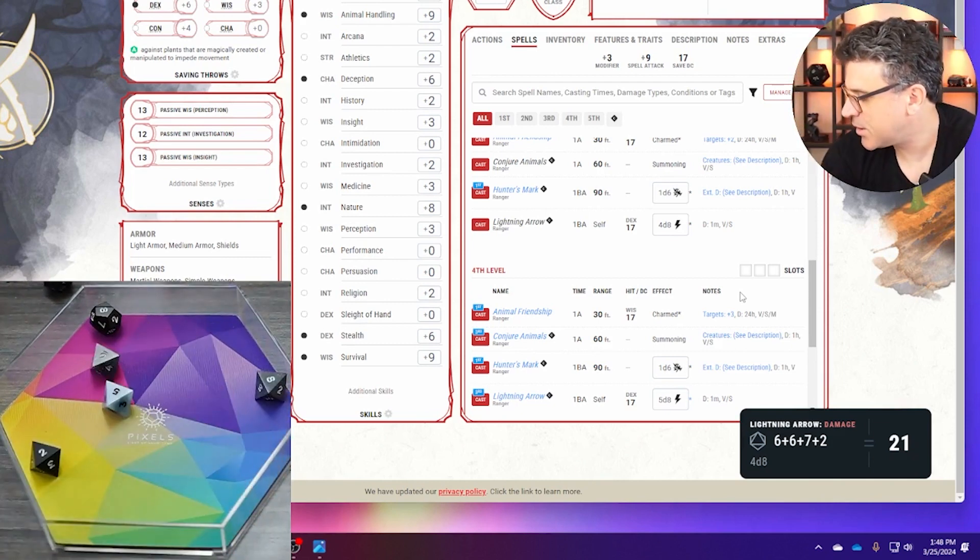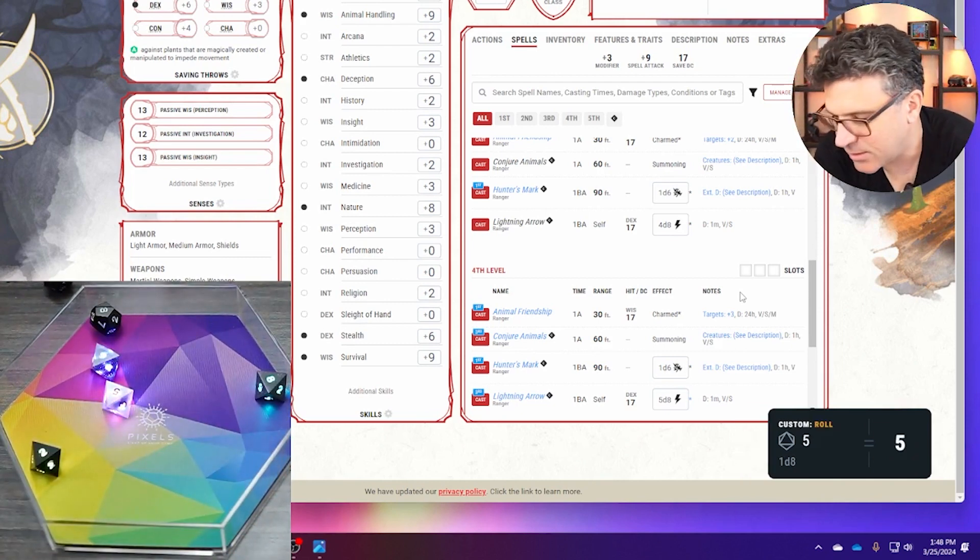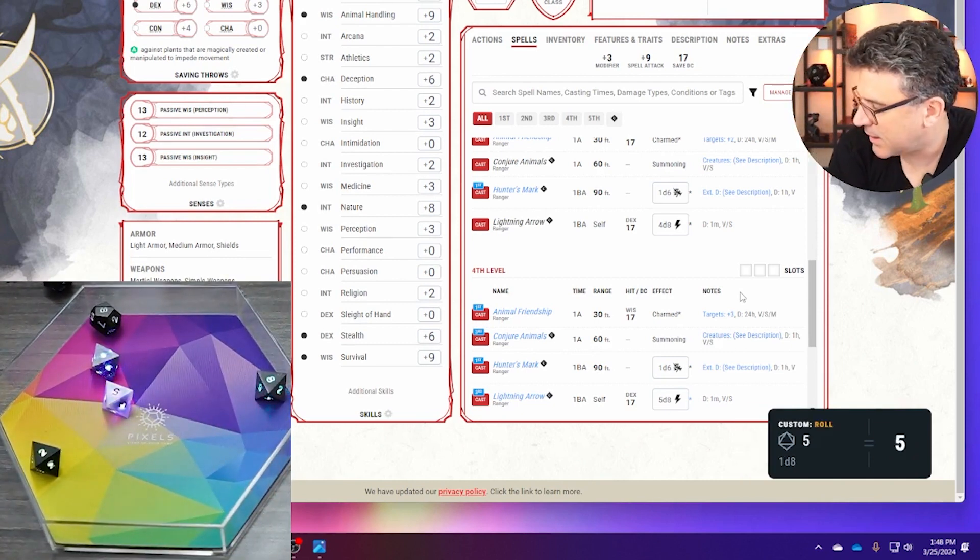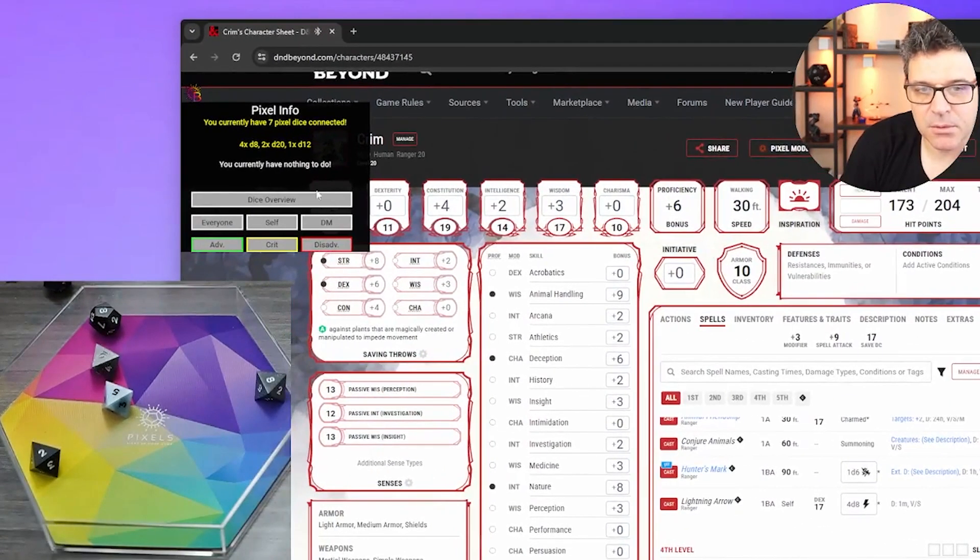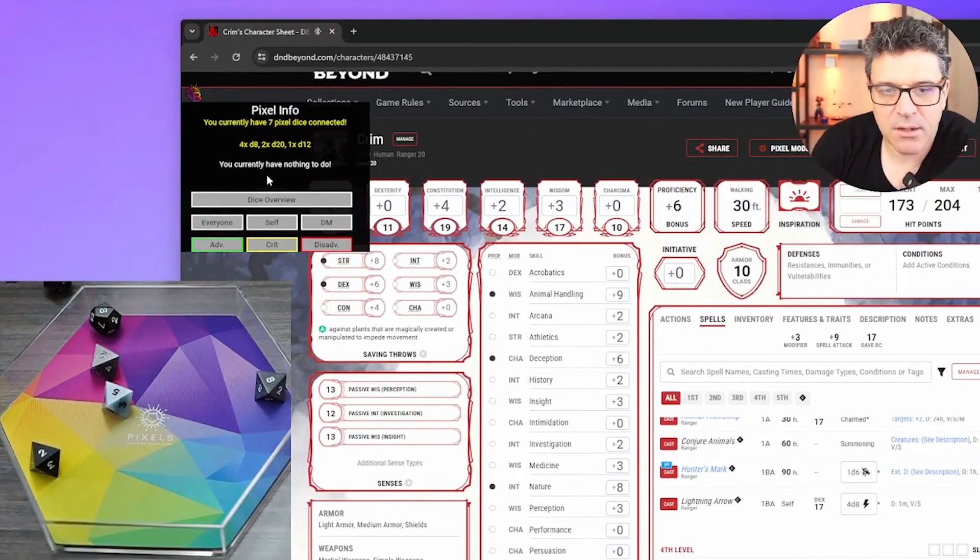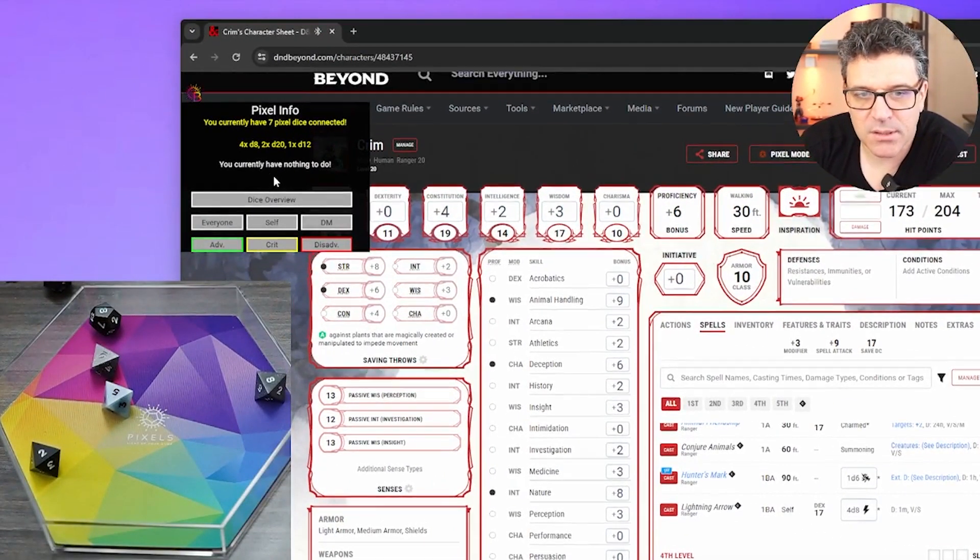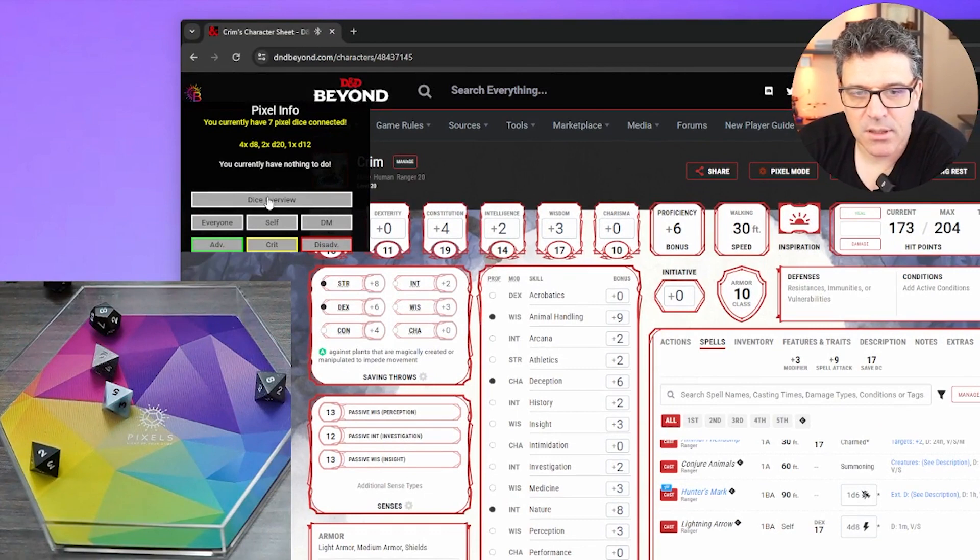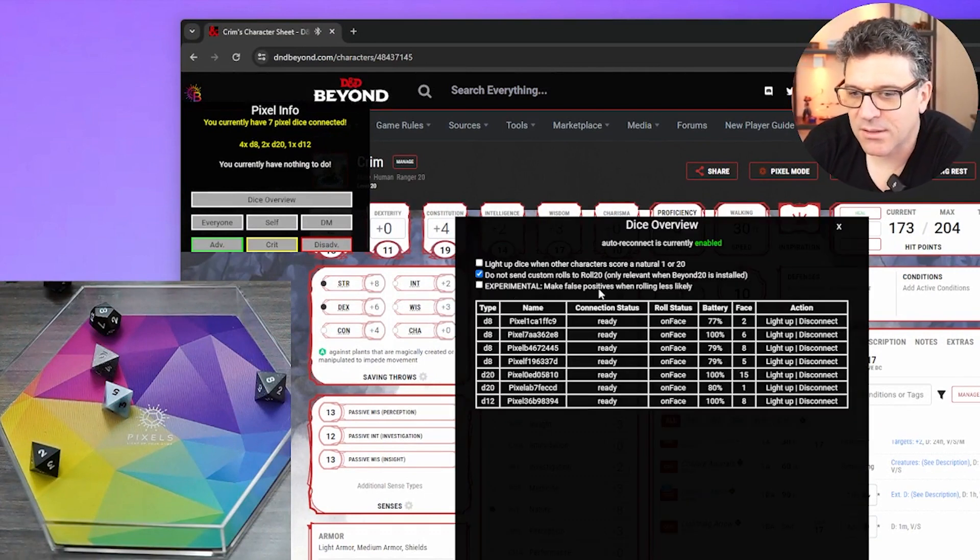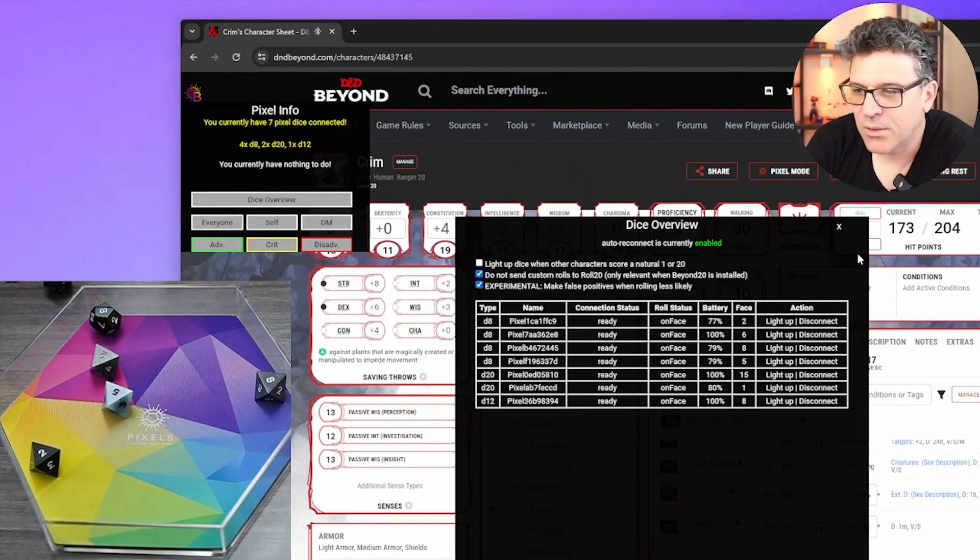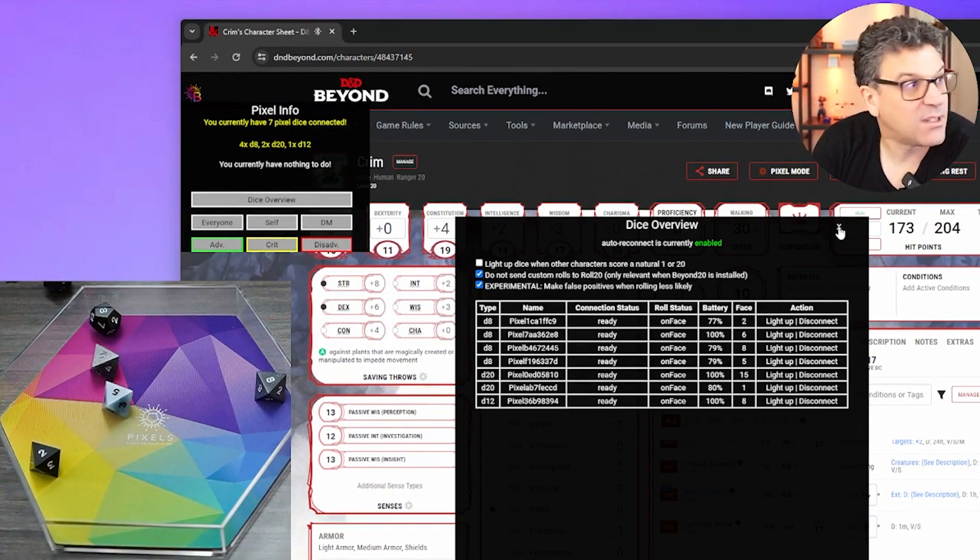So there's still issues with the roll detection, as you saw. Sometimes it detects incorrect rolls. I know the carrier fry himself actually put a feature to try to reduce false positives. Here we're going to try it.